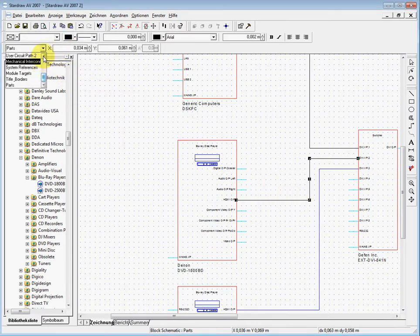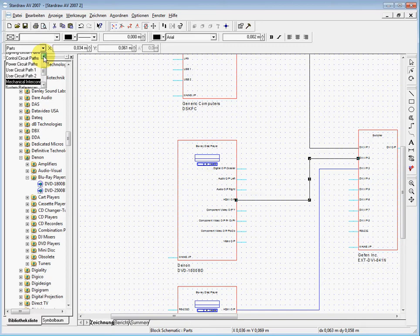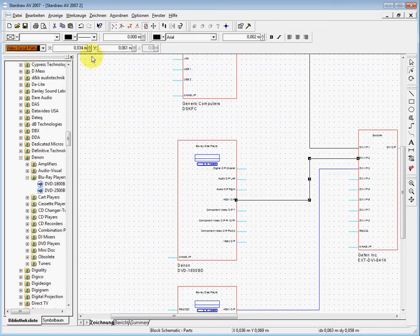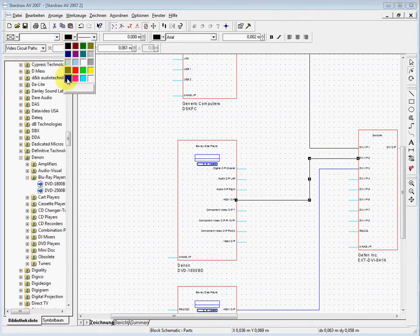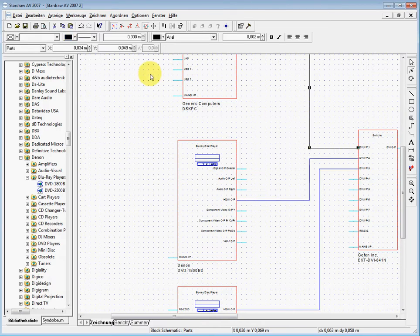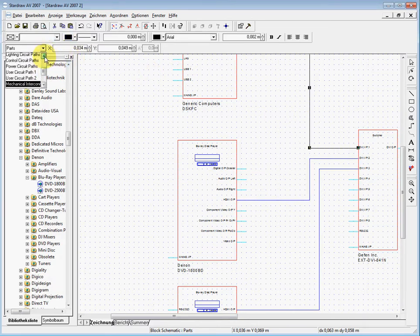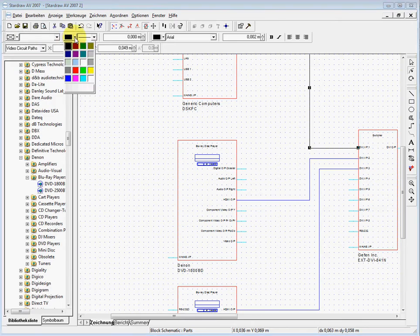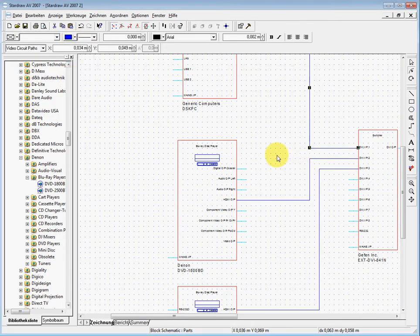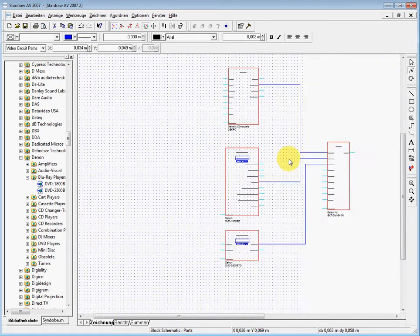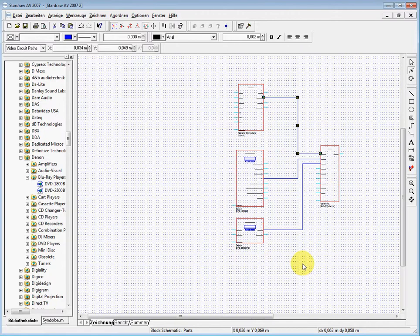We do the same here—video circuit paths and blue. And we do it on top. Video circuit paths and blue. Now we can roll out a little bit.